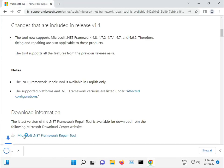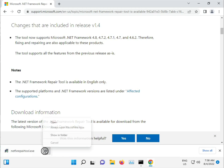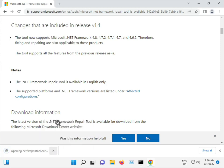Here dot net repair tool. And download. And then open.